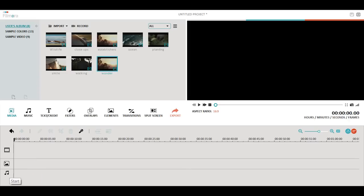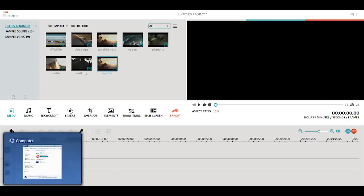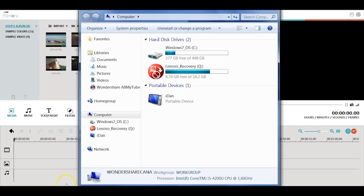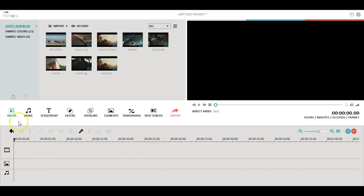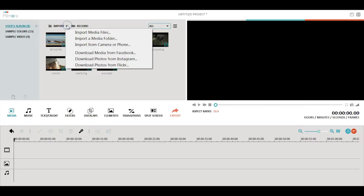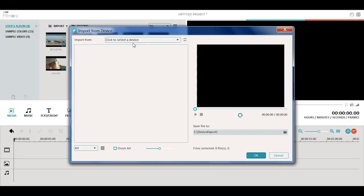To import the media files from your device, you need to first connect your phone, camcorder, or camera with your computer. Once it is connected, click the media button in Filmora. At the top, click on the arrow icon next to Import and choose Import from Camera or Phone in the drop-down menu.